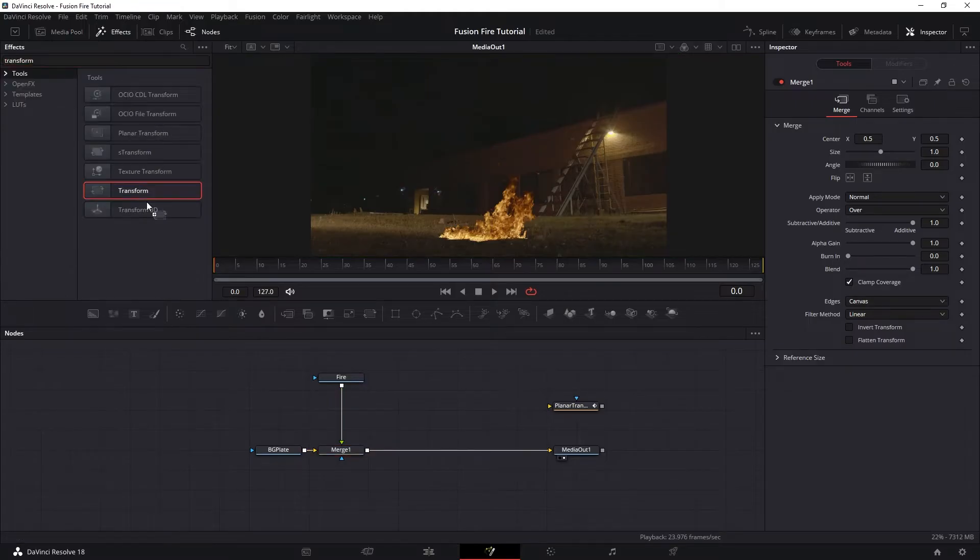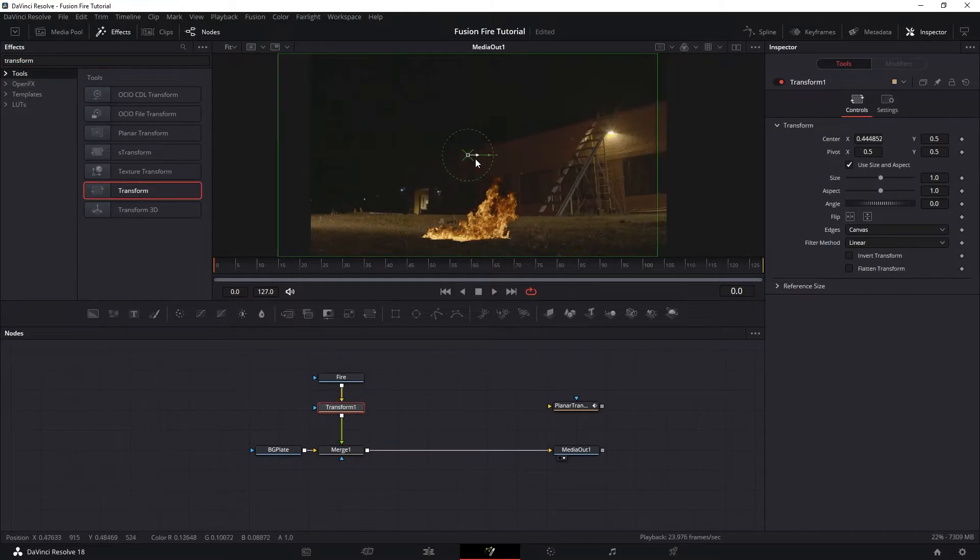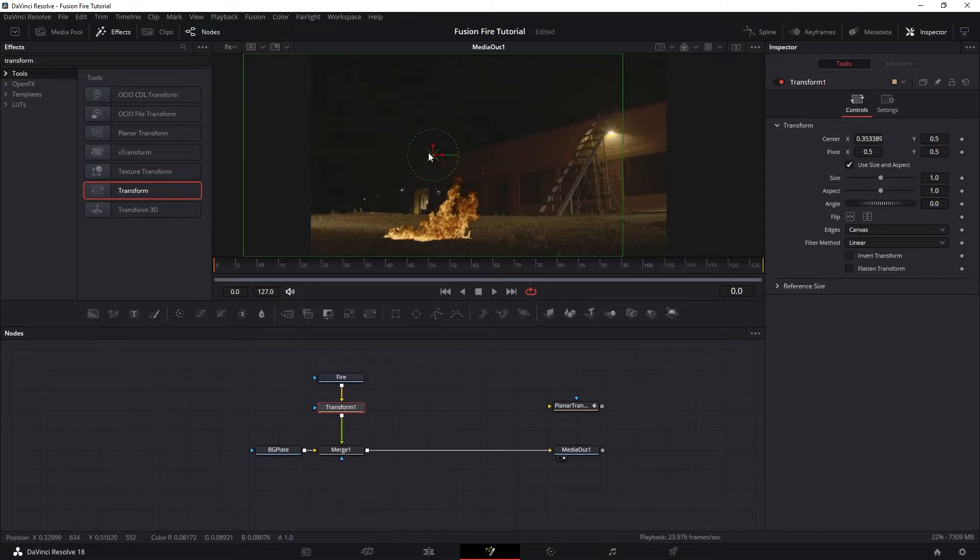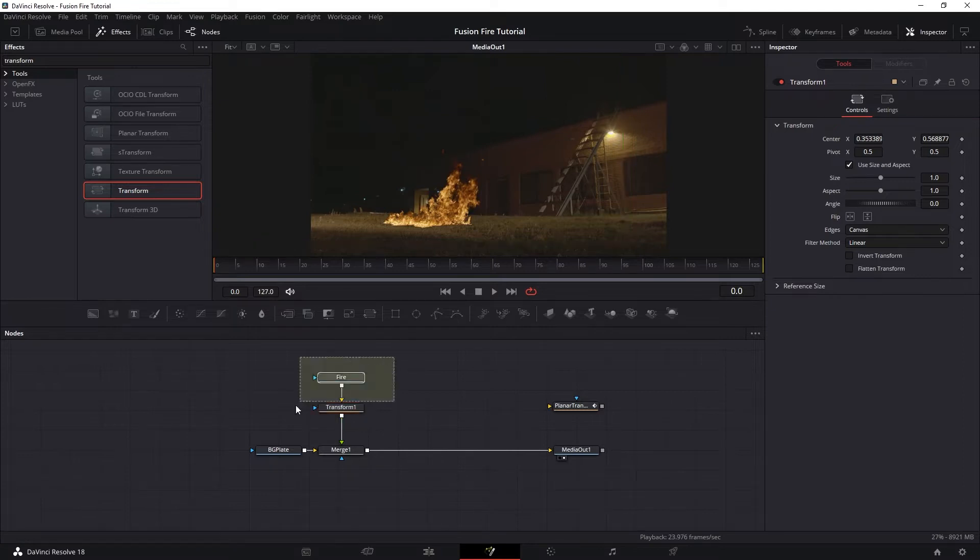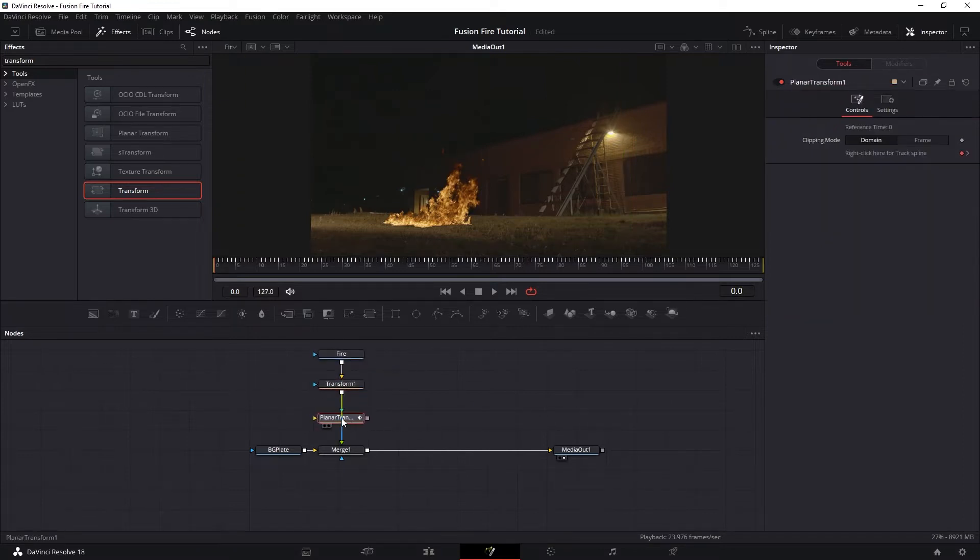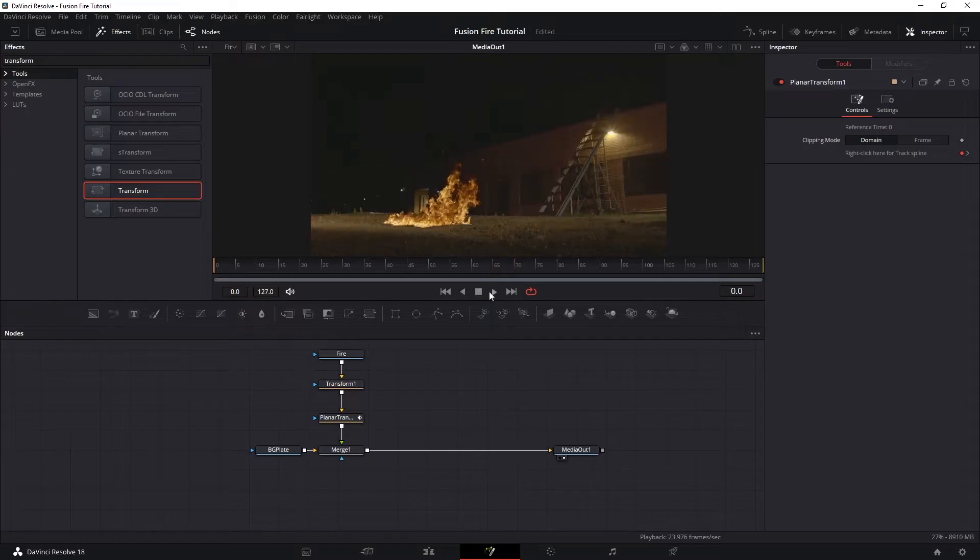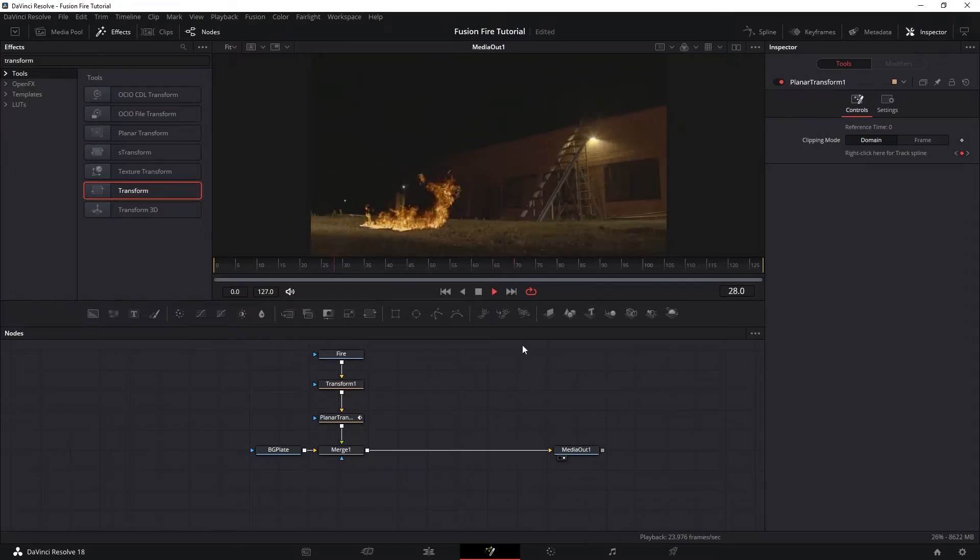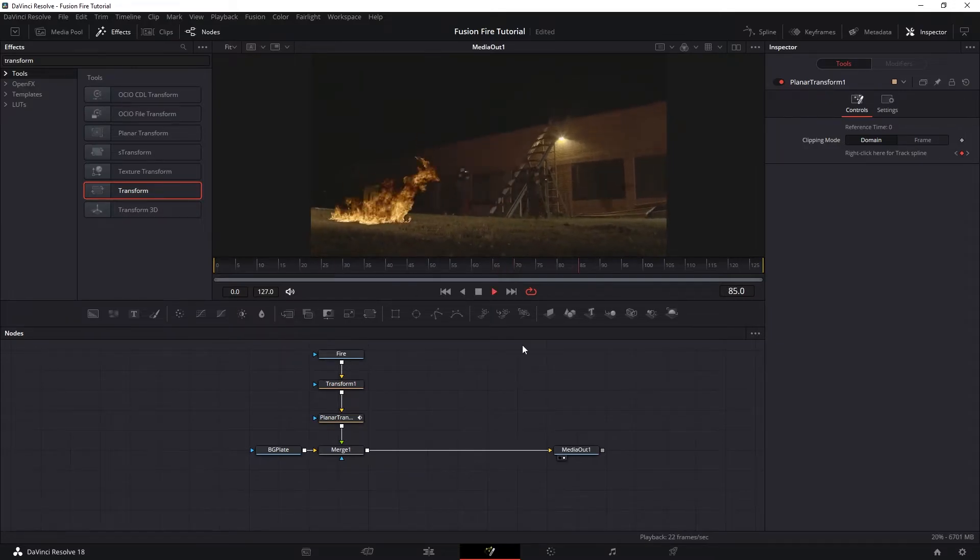And then let's add a transform node right after the fire and make sure that we are on the first frame and relocate our fire to around where we tracked our plates. And then we are going to plug in our Planar Tracker right after the transform so we have our fire tracked into the shot.